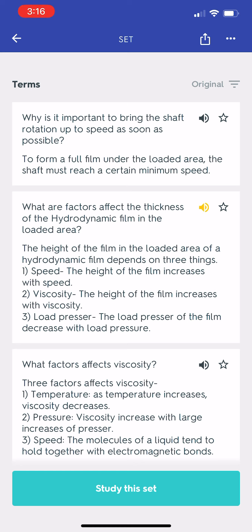What factors affect the thickness of the hydrodynamic film in the loaded area? The height of the film in the loaded area of a hydrodynamic film depends on three things: 1. Speed — the height of the film increases with speed. 2. Viscosity — the height of the film increases with viscosity. 3. Load pressure — the height of the film decreases with load pressure.